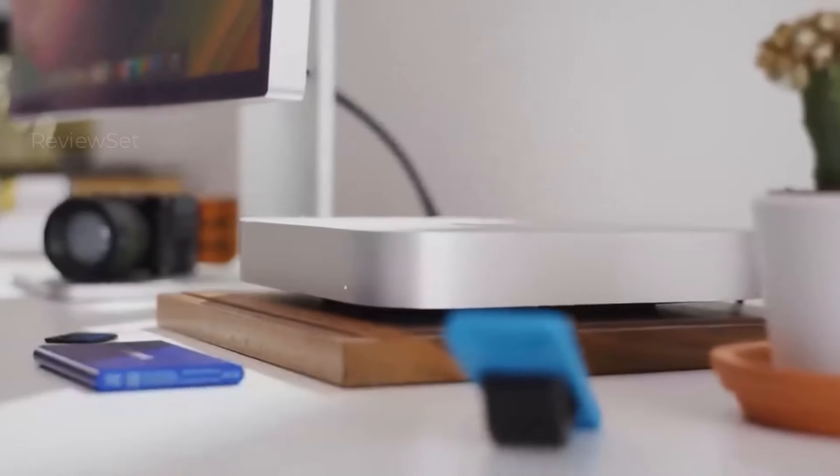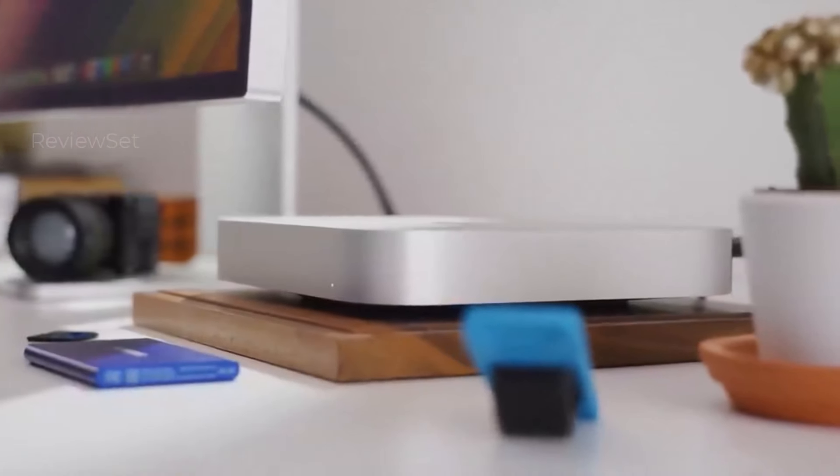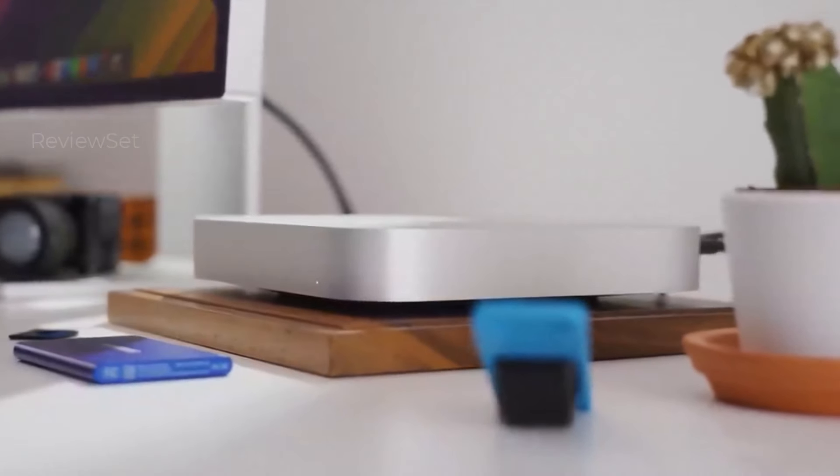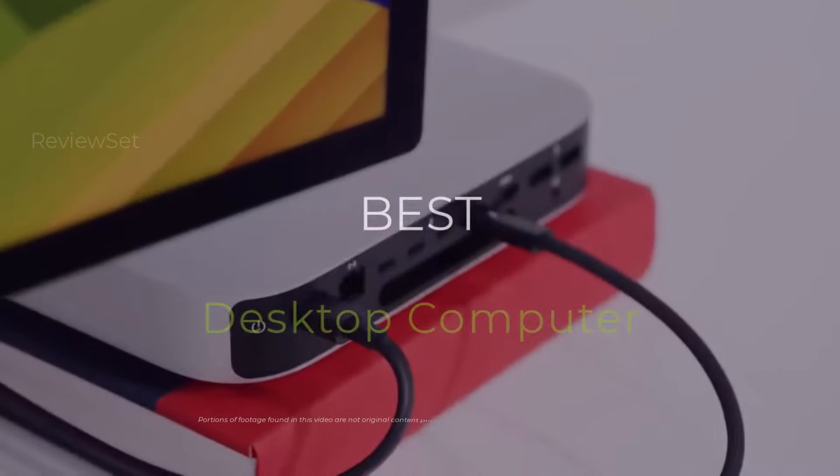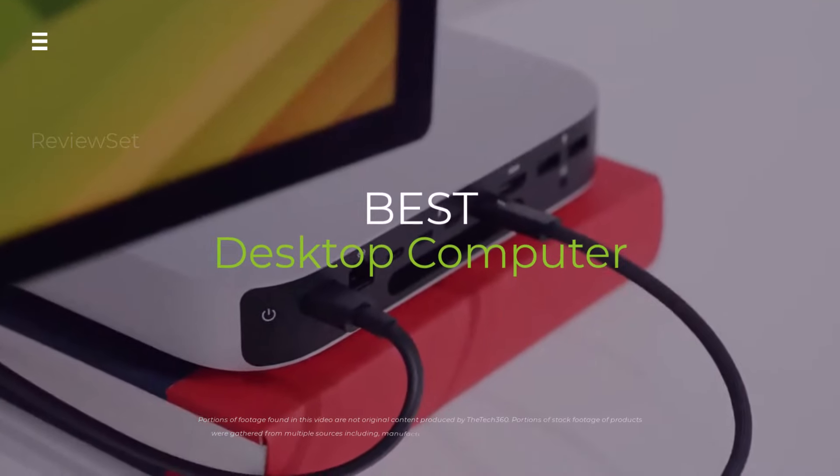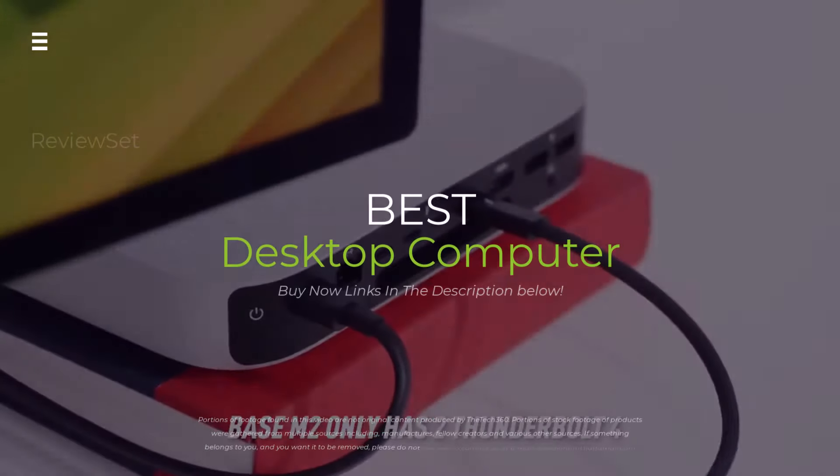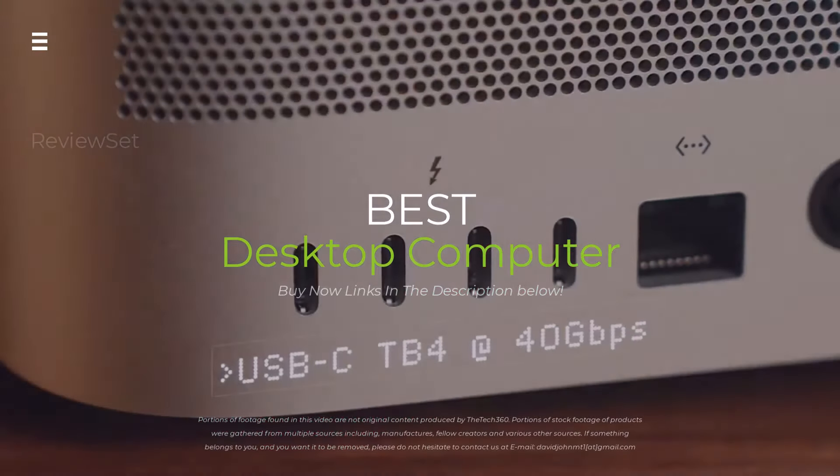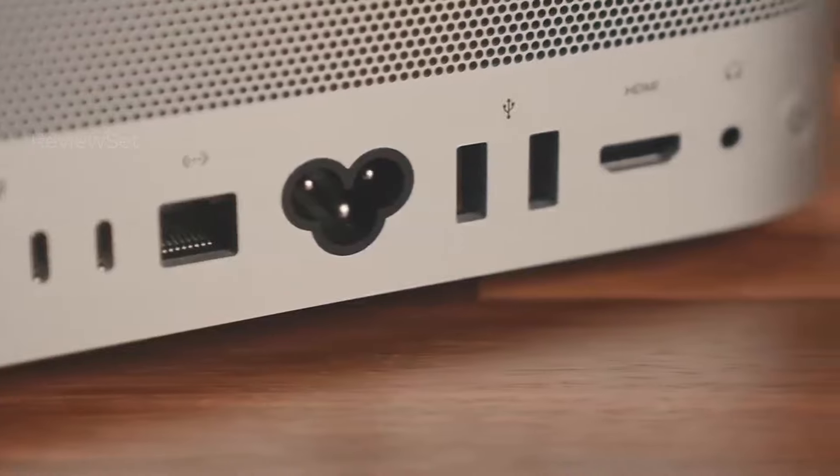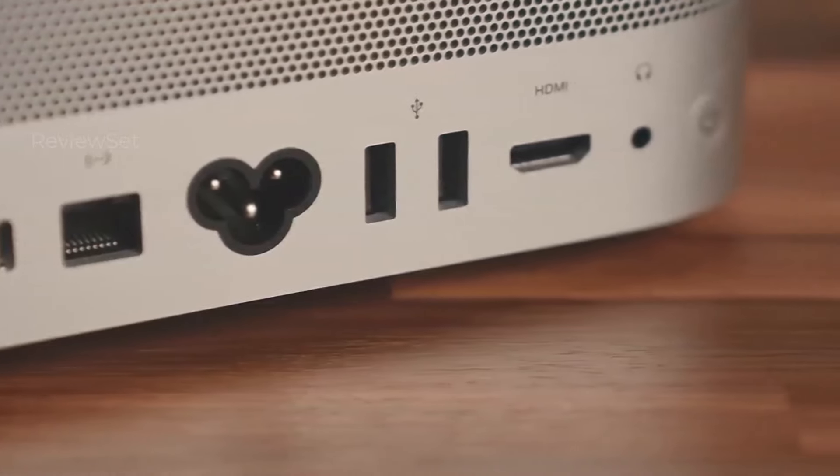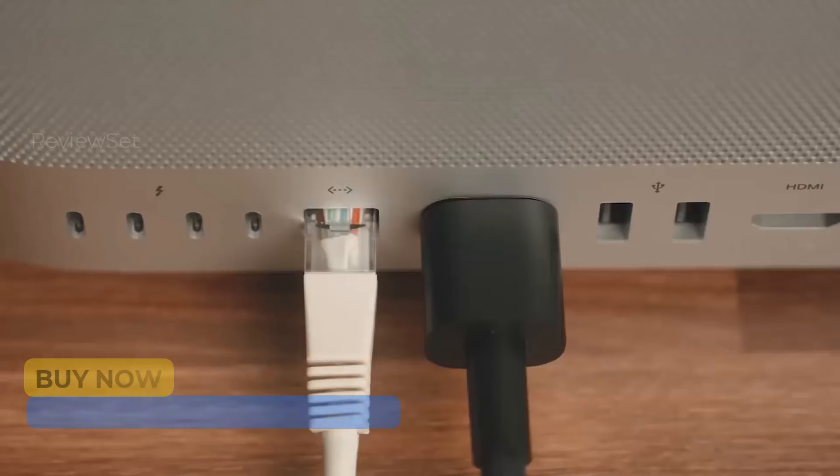Sick of laggy laptops and cramped screens? Ditch the desk dancing and upgrade to a desktop powerhouse. But navigating the 2024 PC frenzy is brutal. Don't worry, tech fam,